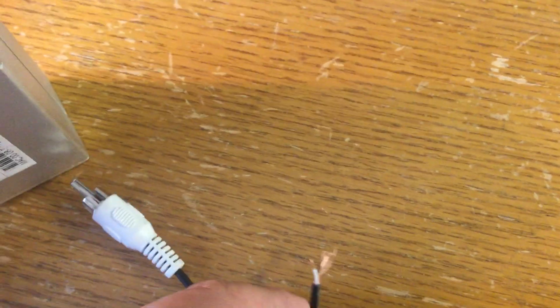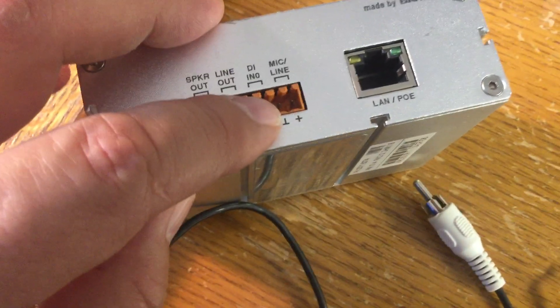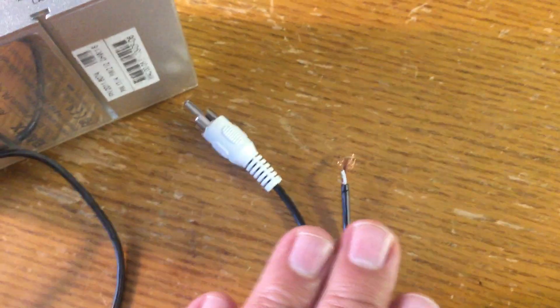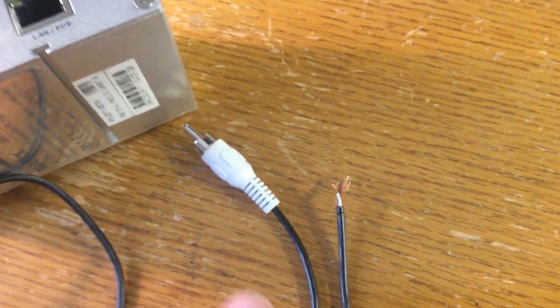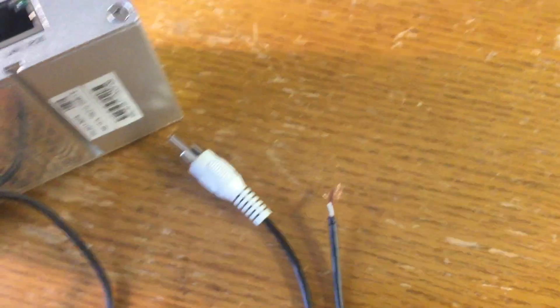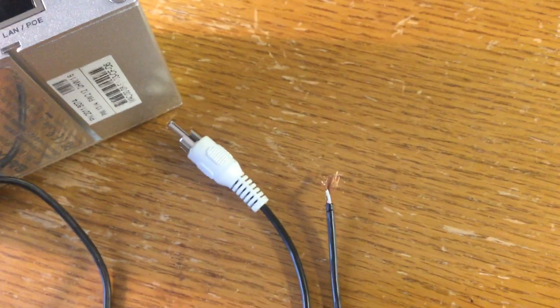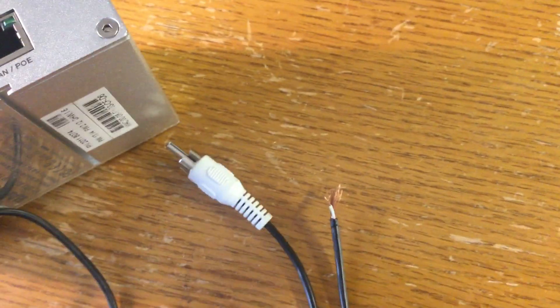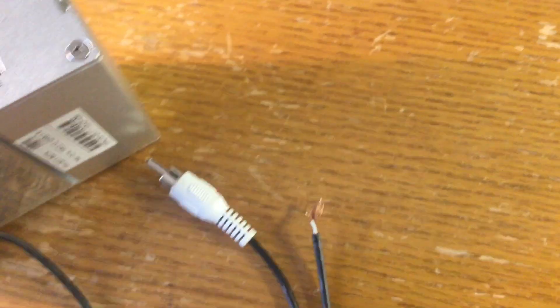So that's how you turn an RCA stereo cable into an RCA mono - by chopping off one side and then those are the connections you make inside.